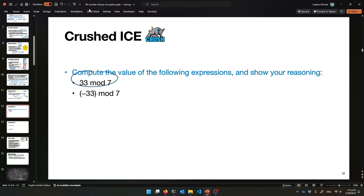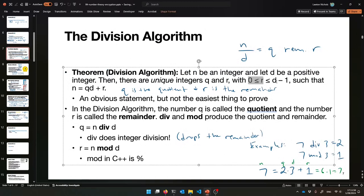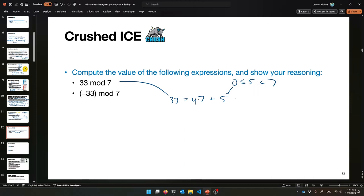What is 33 mod 7? The answer is 5. Using the division algorithm: 33 equals some quotient times 7 plus the remainder, where the remainder is within the range 0 to 6. So 33 equals 4 times 7 plus 5. The quotient is 4 and the remainder is 5. We have to show that 5 is between 0 and 6, which it is. So this equation plus the division algorithm shows us that 33 mod 7 equals 5.